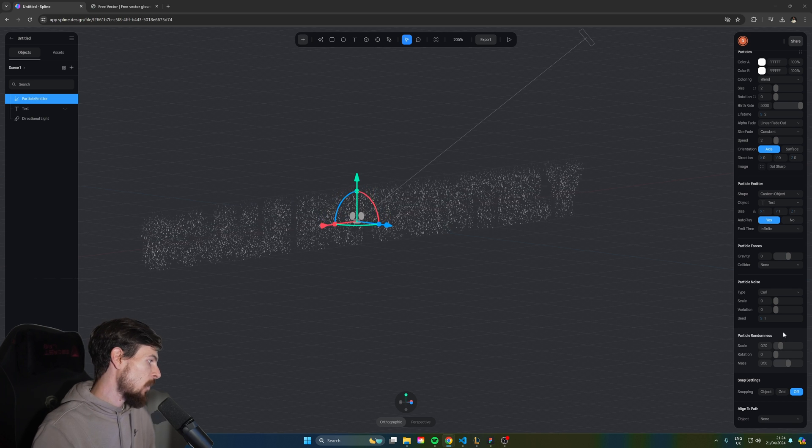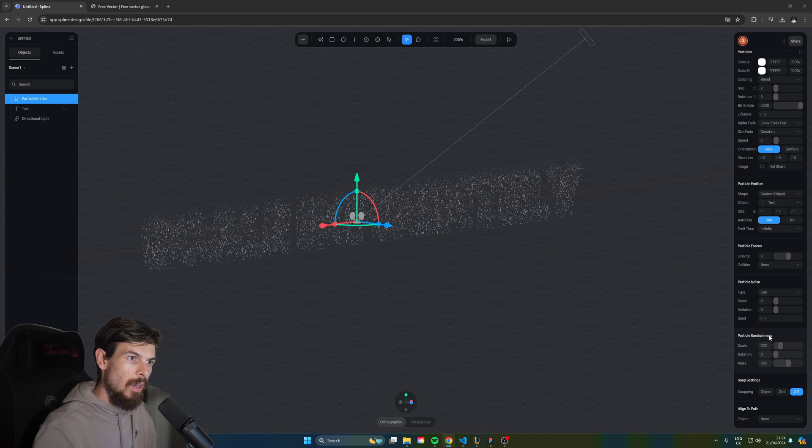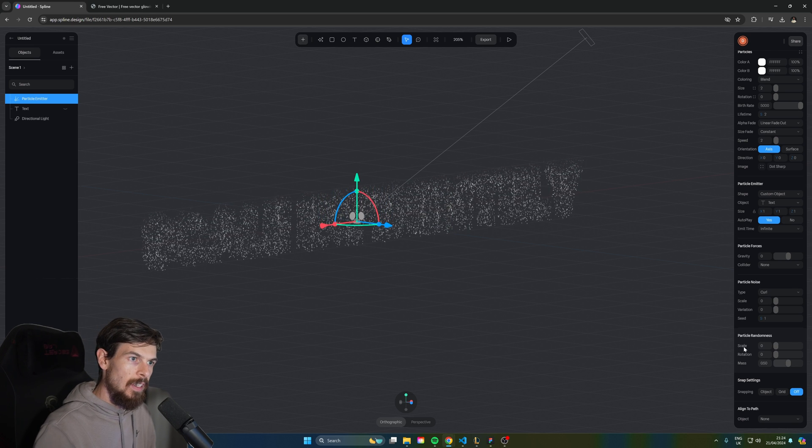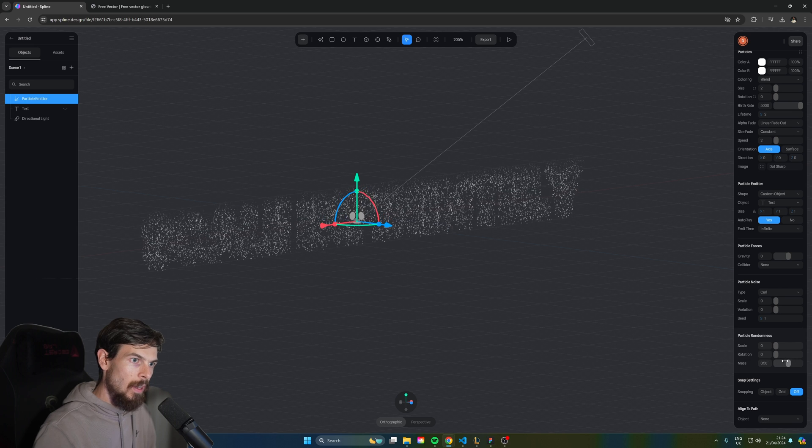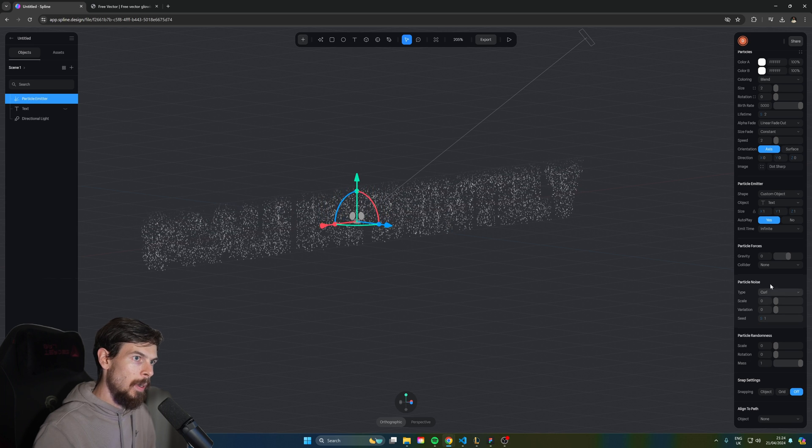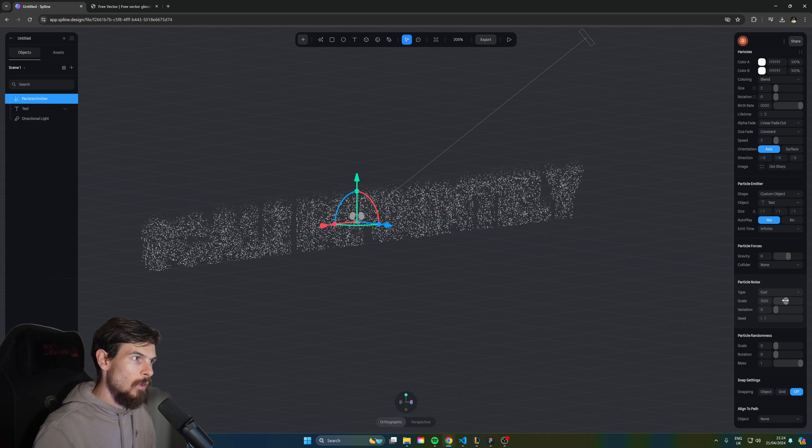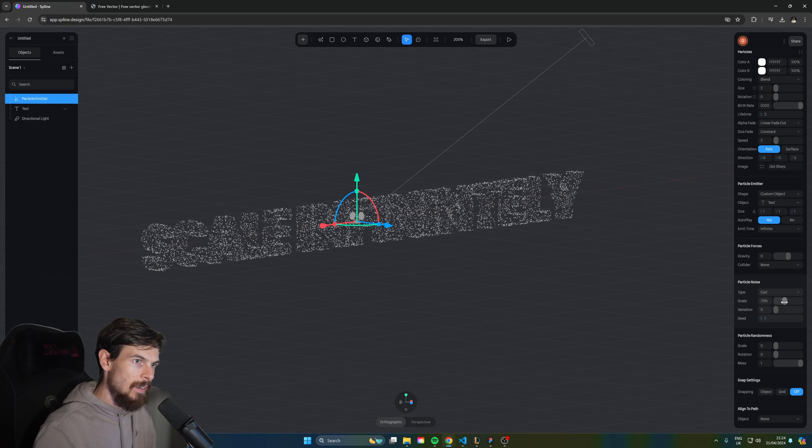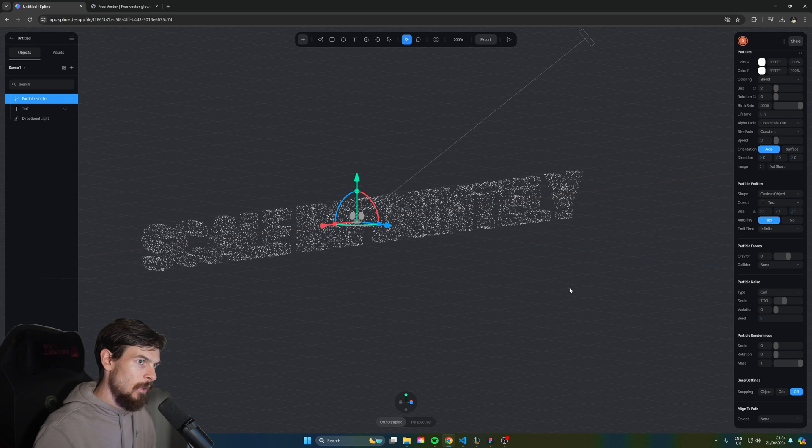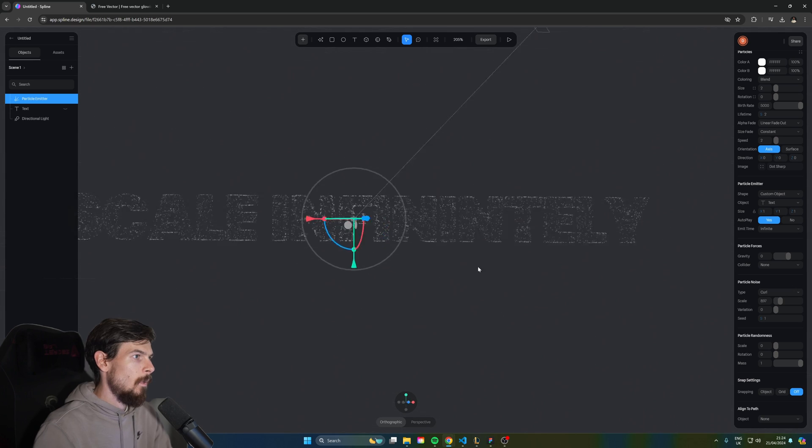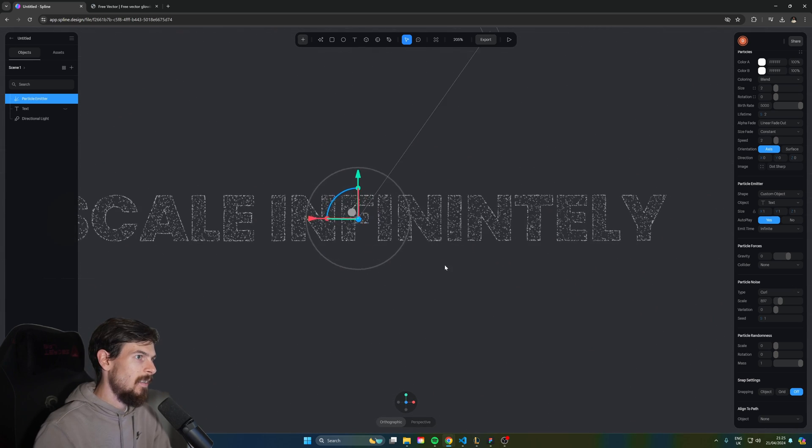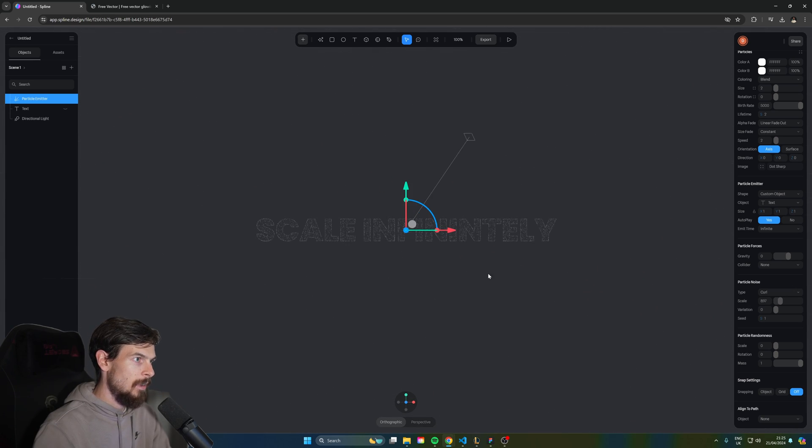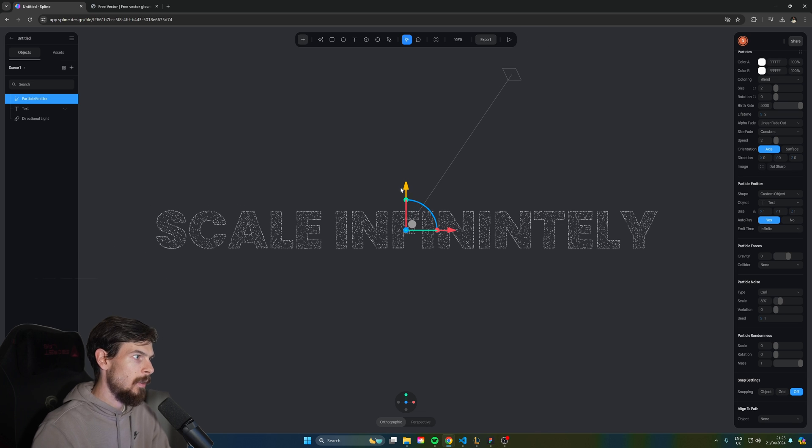We can add some variation with the particle randomness down here. So I'll turn the scale all the way down and the mass all the way up and here for the particle noise we can also change the scale up to something like 6. As you can see now it just stays in place and now if we find the correct angle you're going to see that we have our nice beautiful text. Let's reset the camera and zoom in a little bit.